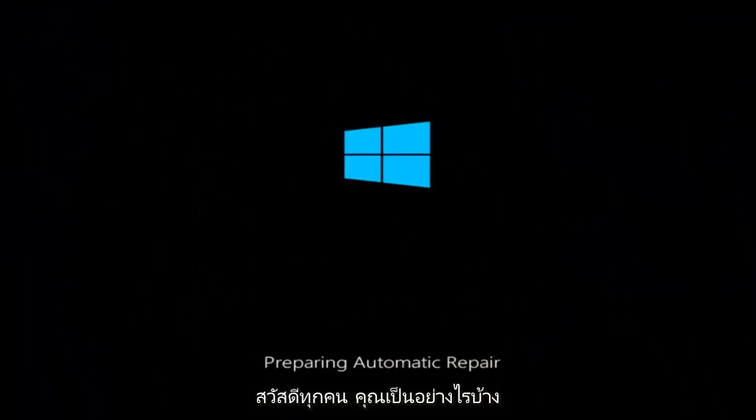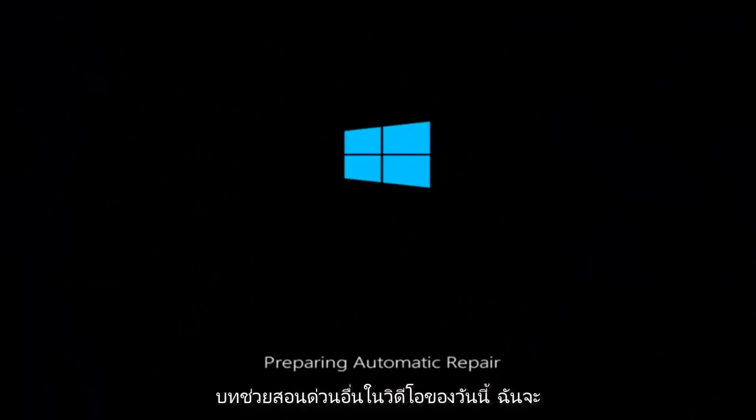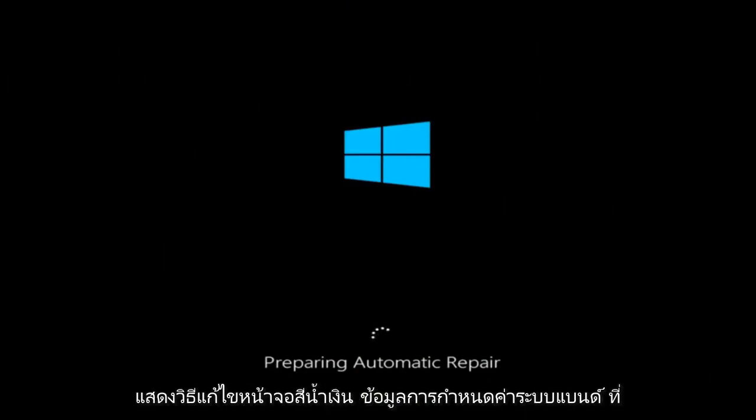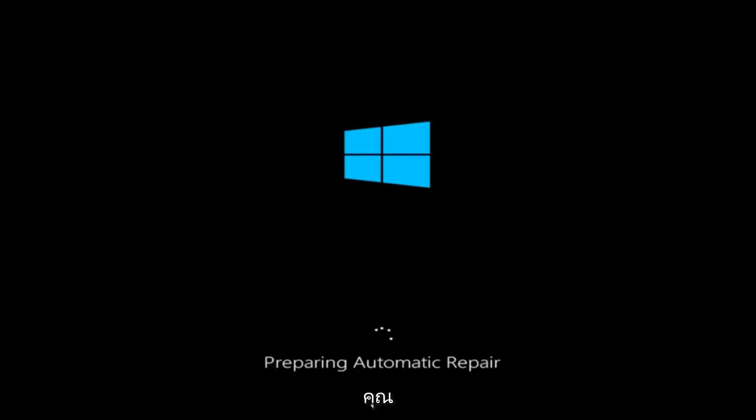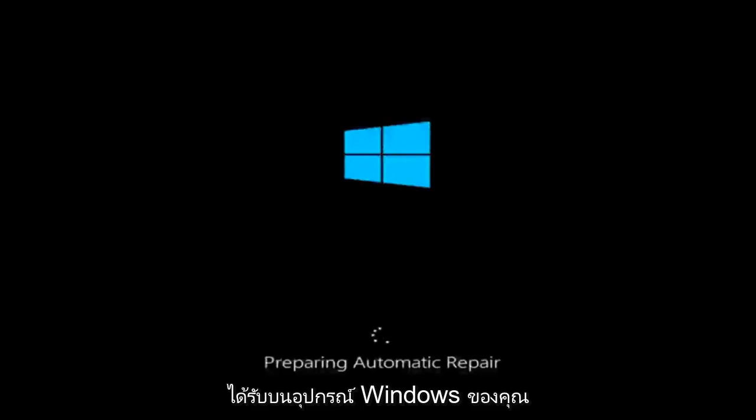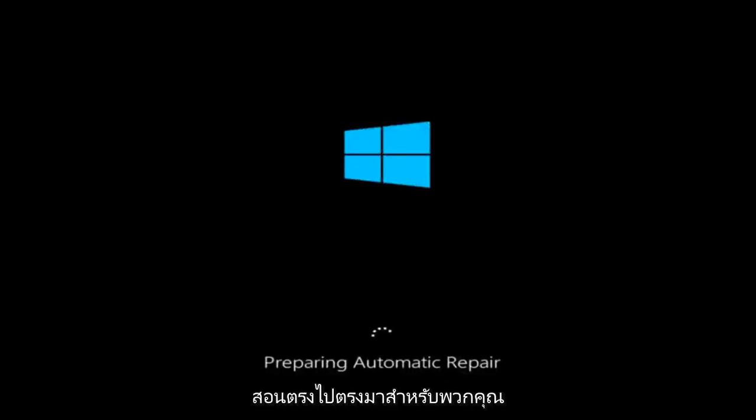Hello everyone, how are you doing? This is MD Tech here with another quick tutorial. In today's video, I'm going to show you guys how to resolve the bad system config info blue screen you're receiving on your Windows device. This should hopefully be a pretty straightforward tutorial for you guys today.